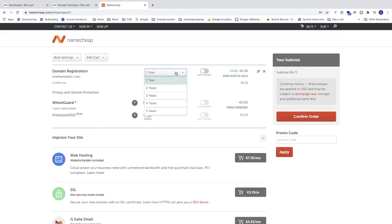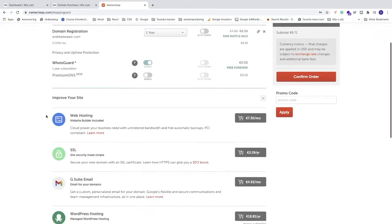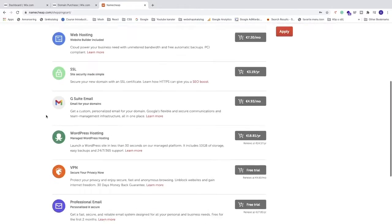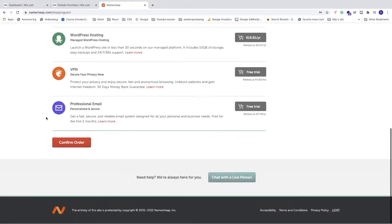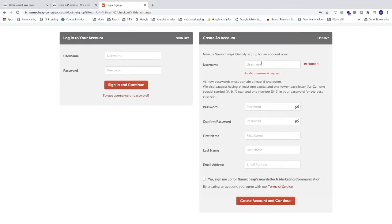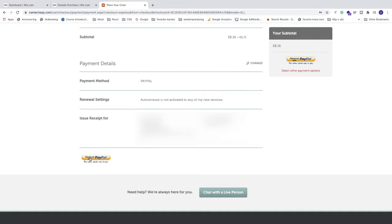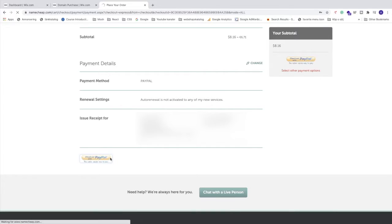You can choose one year up to five years if you want to. We're just going to go down and click on Confirm Order, create an account, fill in the information, and click Create Account and Continue. Then click Check Out with PayPal and follow the rest of the PayPal payment steps to complete the order.